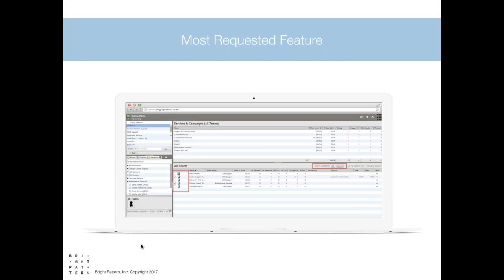This is actually our most requested feature by customers: supervisor sub-teams and all-team views. Now supervisors can drill down on specific teams and agents, which can be helpful for keeping an eye on underperforming or new agents. It can also help consolidate group views, which is helpful for sharing responsibilities across supervisors and teams.